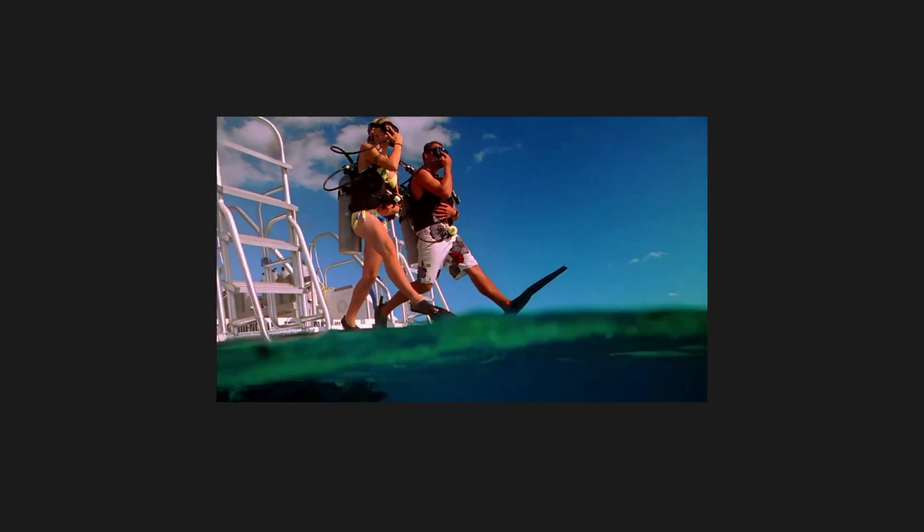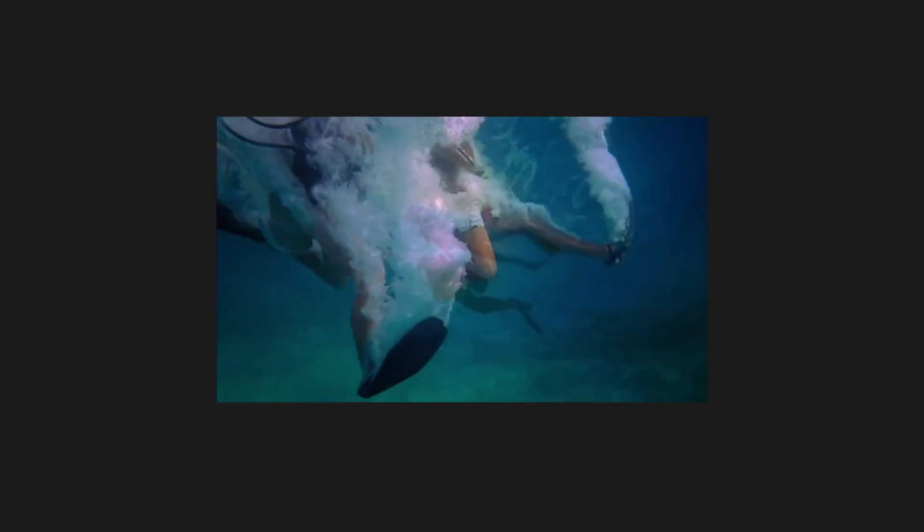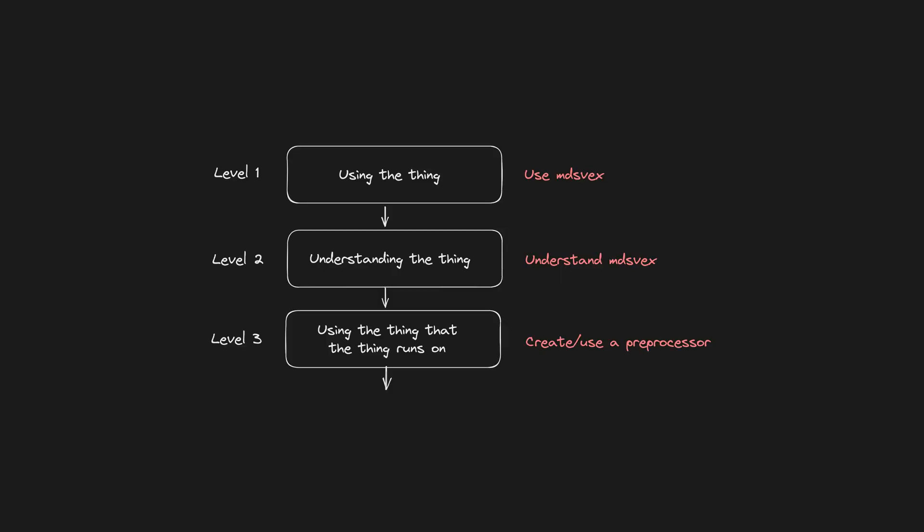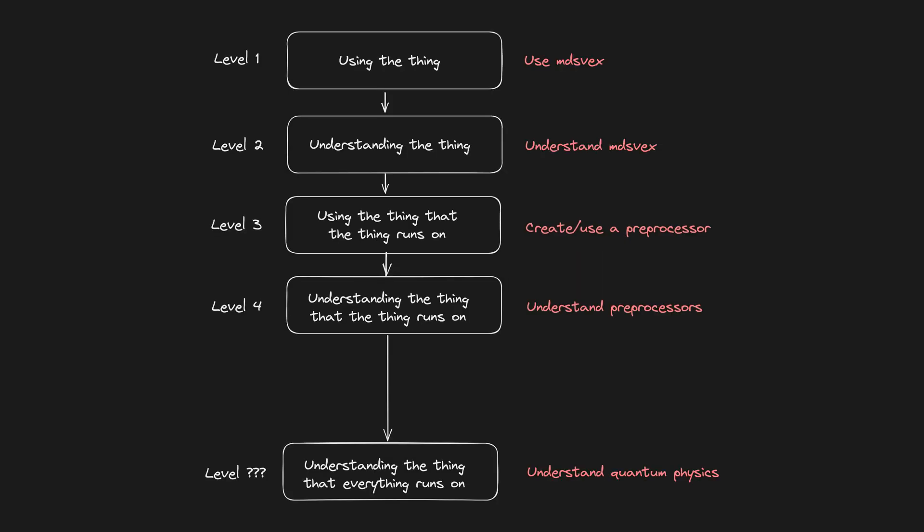One way we can start is by going one level deeper. I'm using MD specs but I don't really know how it works, so I should start by learning more about MD specs either through their documentation or browsing the source code. If that doesn't end up being enough, you can always keep going deeper - like what do I need to build my own version of MD specs, and then eventually to how do I build my own framework like SvelteKit?